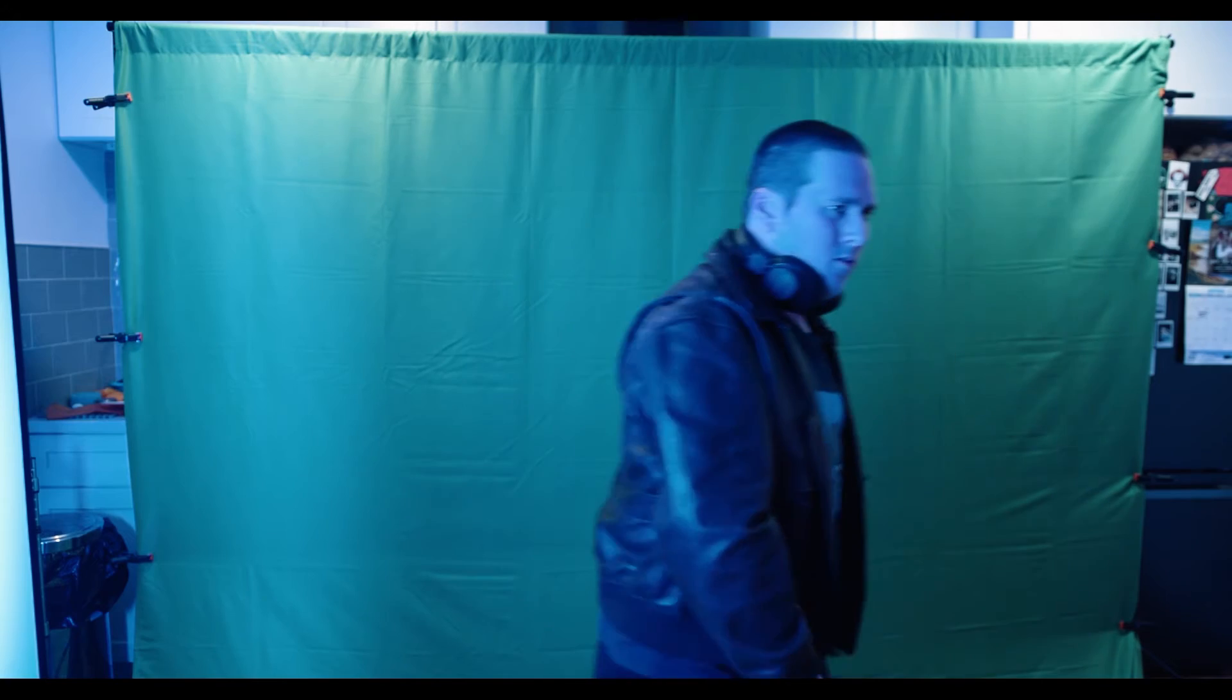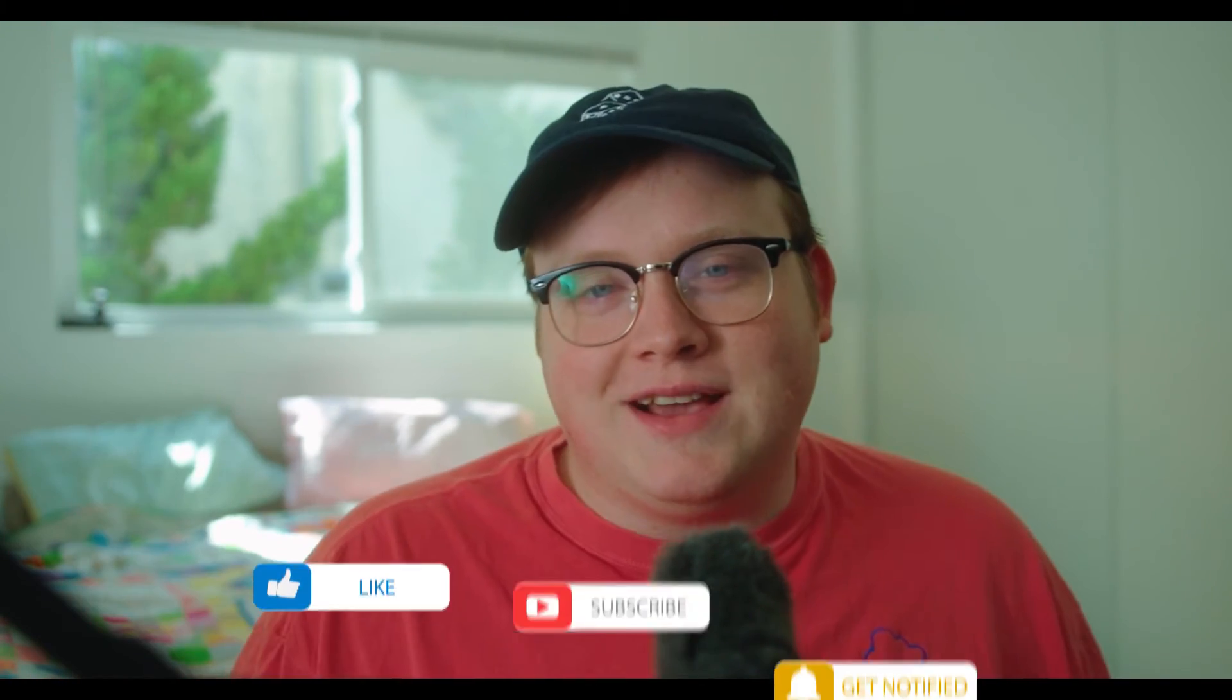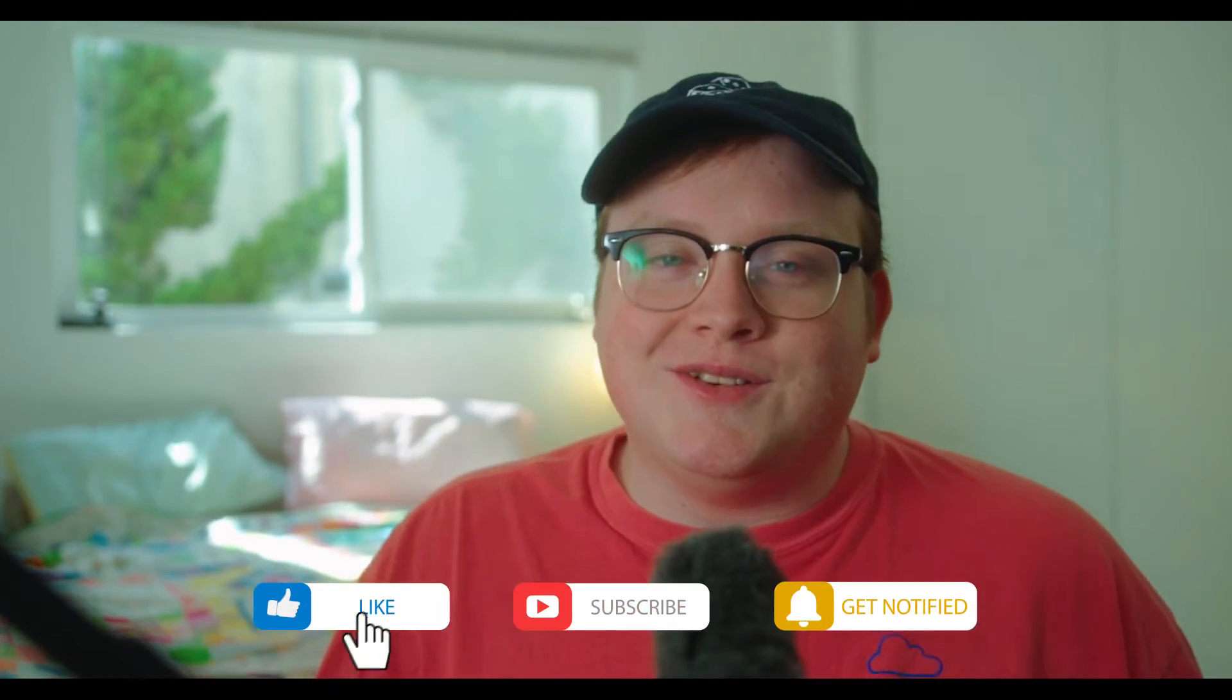Alright guys, so I messed up. I wanted to make this tutorial about how you should properly light a green screen and key it well and all that stuff. But whenever I started filming this project, I didn't have a lot of time. So I kind of messed up. I didn't properly light the green screen, yielding in some bad key results. But there's a way to save it. So today I'm going to be teaching you how to save bad green screens.